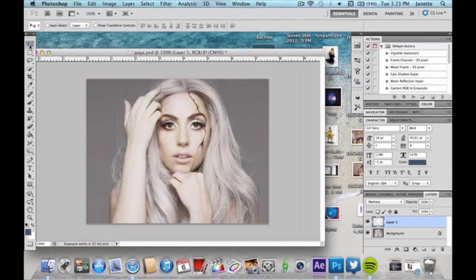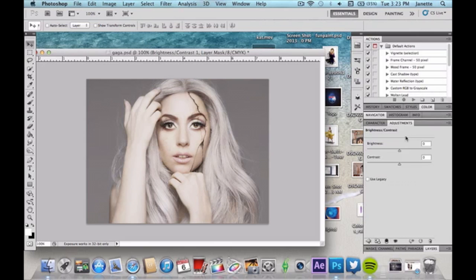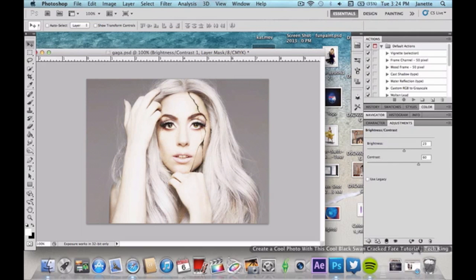Next we're going to add an adjustment layer. I want this to apply over the whole entire image, not just one specific layer. Go ahead and add a Brightness and Contrast adjustment layer. I'm doing this because in the actual Black Swan poster the face has a soft focal look. I attempted a soft focal face but it didn't look great, so this works just as well. Don't brighten it too much — mostly contrast.